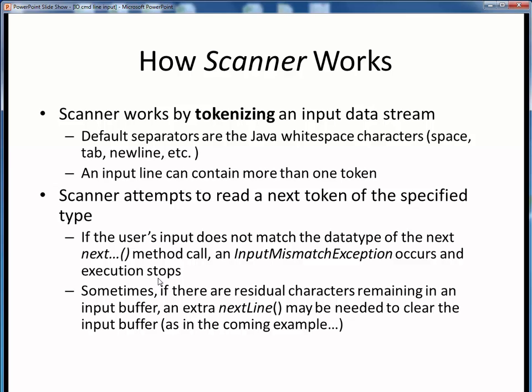We haven't yet talked about what an exception means, but in layman's terms, it means that something bad or unexpected has happened in our program and Java doesn't know what to do. Figuratively speaking, Java barfs or coughs up a lung and you, the user or programmer, will be greeted by some seemingly cryptic error message. You may have already encountered this in some of your previous programming efforts. We'll be talking about ways to avoid this kind of problem later.